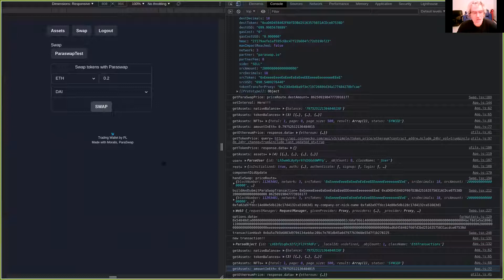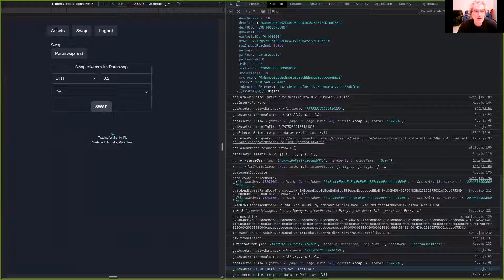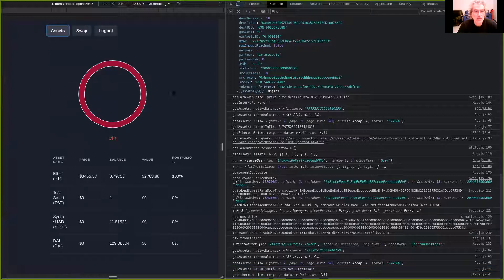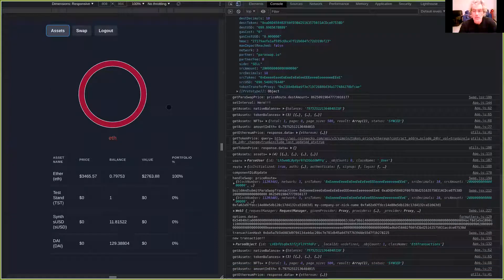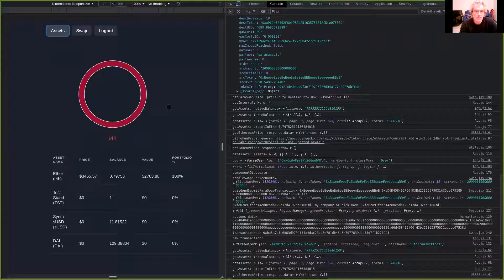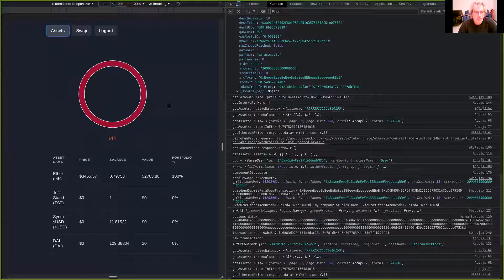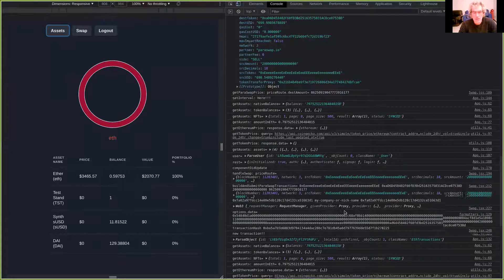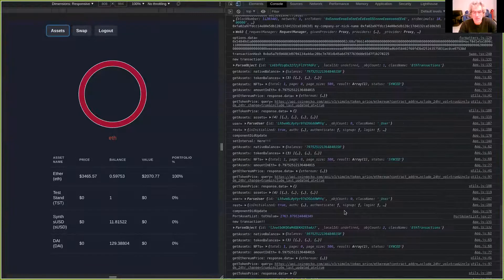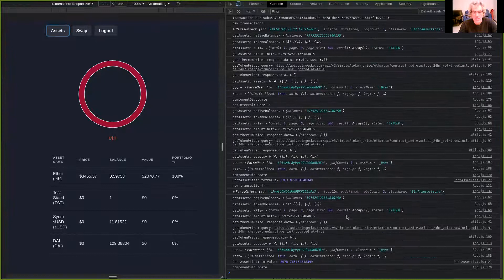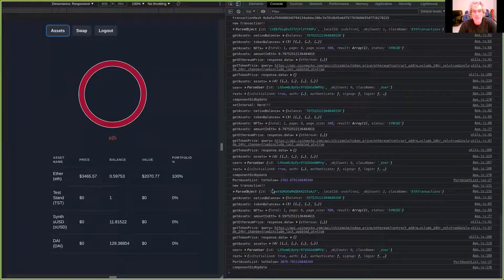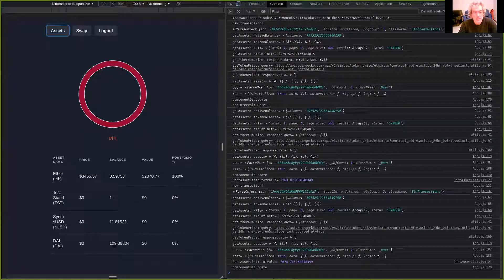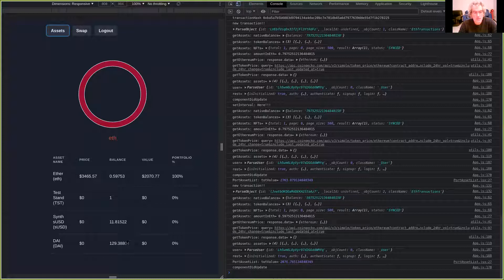Now we have to wait some minutes to have the result. Let's wait. I can see that we have the DAI here.